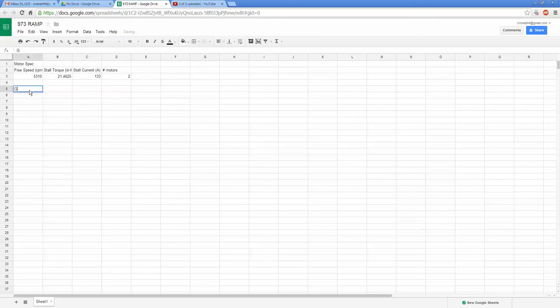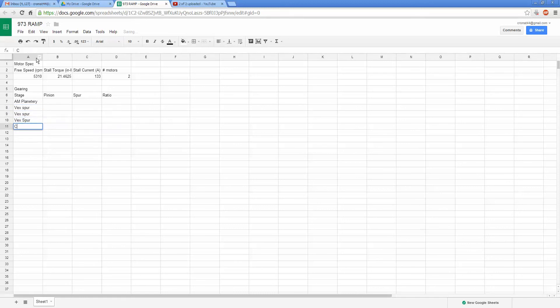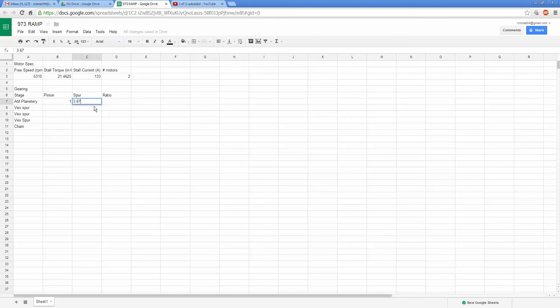And then we do gearing, so we have stage, pinion, spur, ratio. Sometimes these will be named. Let's say we're doing an AndyMark planetary into some VexPro gears into chain. I'm just guessing these now, so these could change. So this is 1 to 3.67 I believe. I just do 1. If you really wanted you could do the ratio there, but we don't know. I know it's 3.67 to 1, so we'll do that.